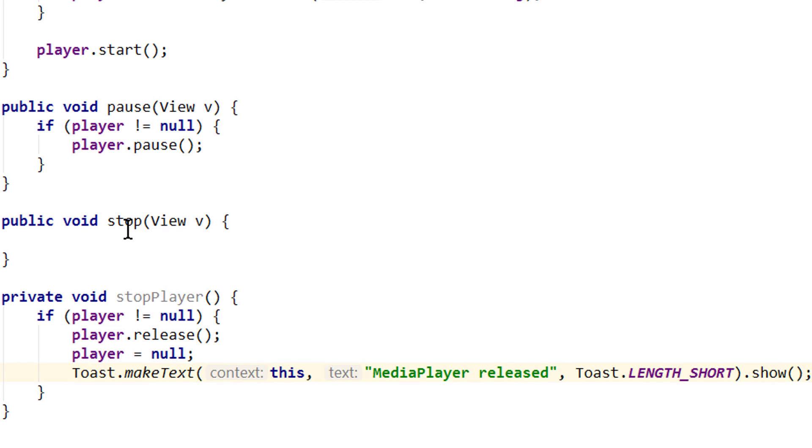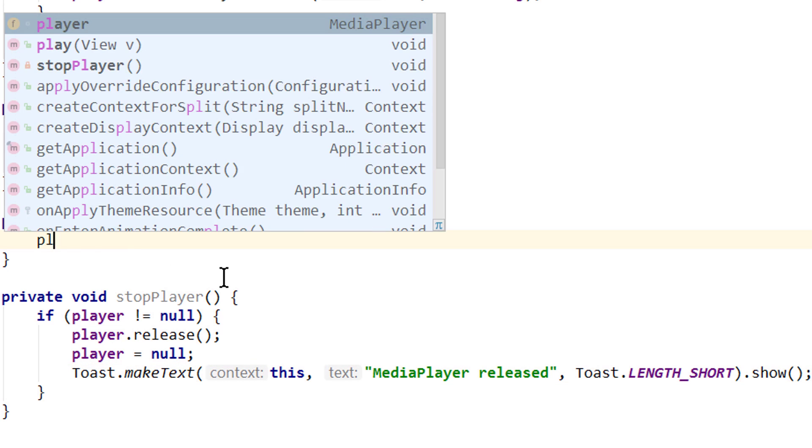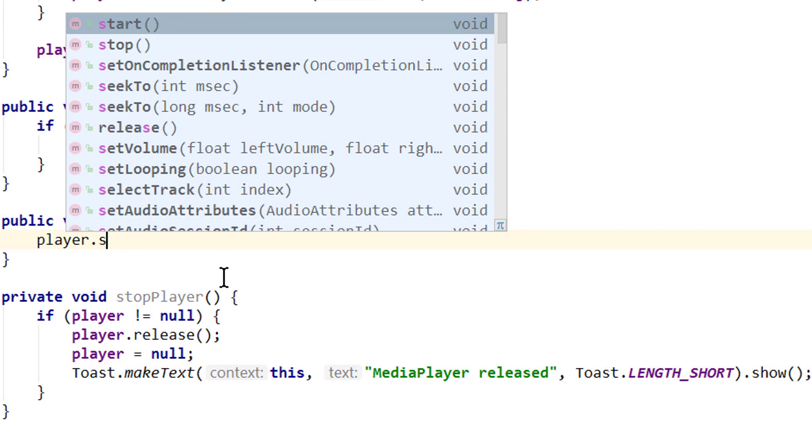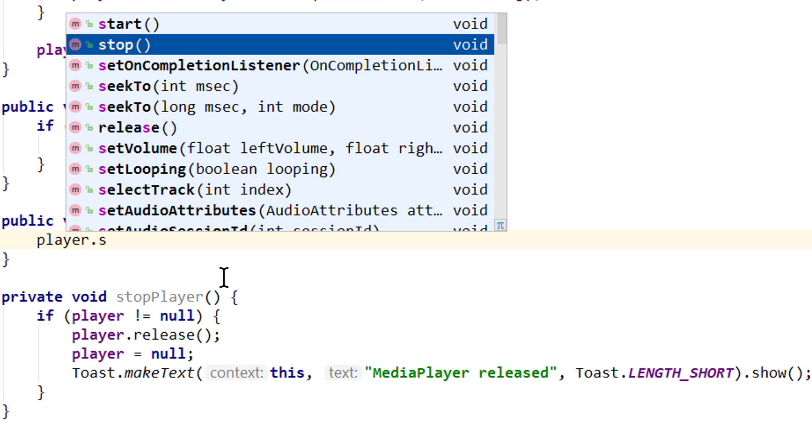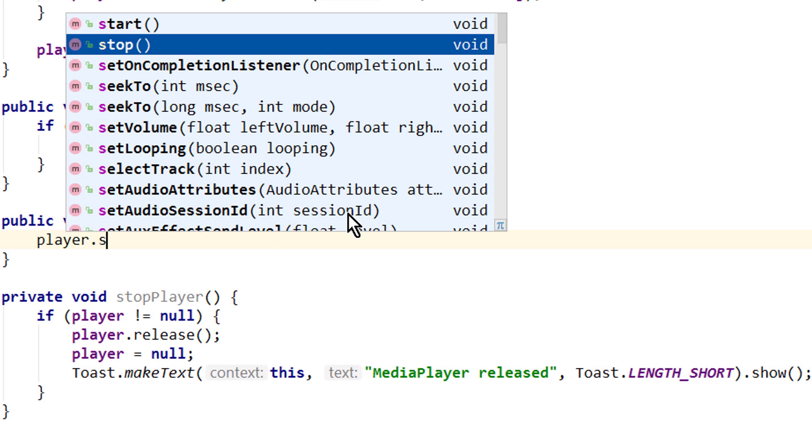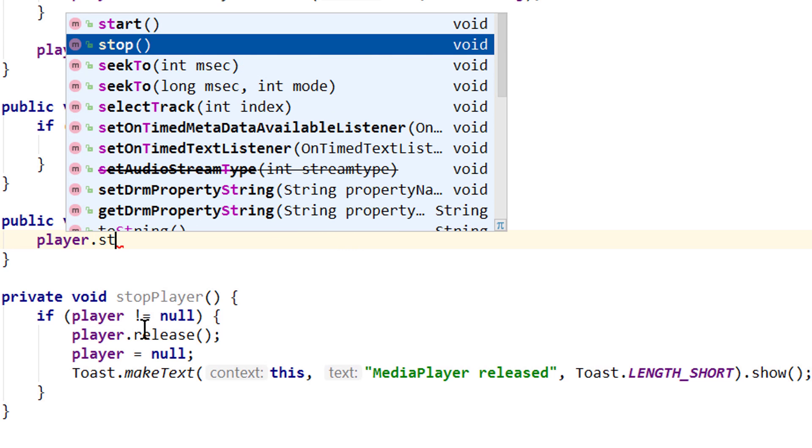So when we click the stop button, we could call player.stop, but this would not release the system resources. So for a simple playback, like we do it in our example here, it's better to release it instead.